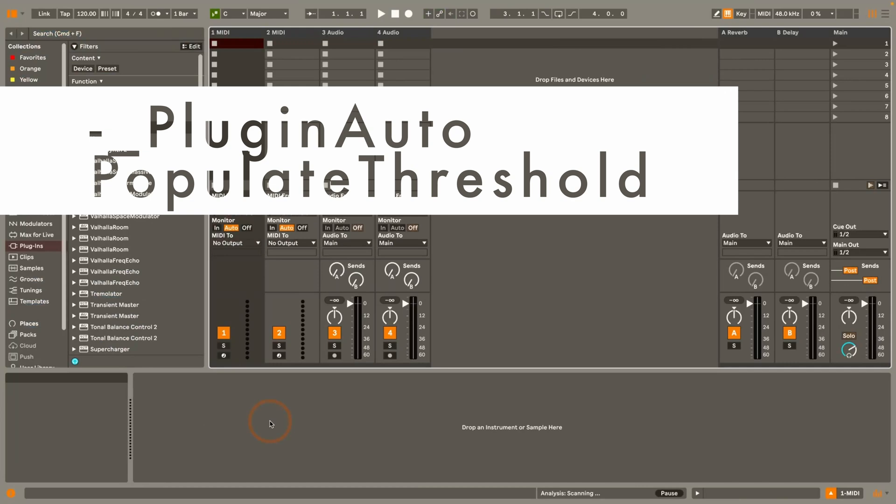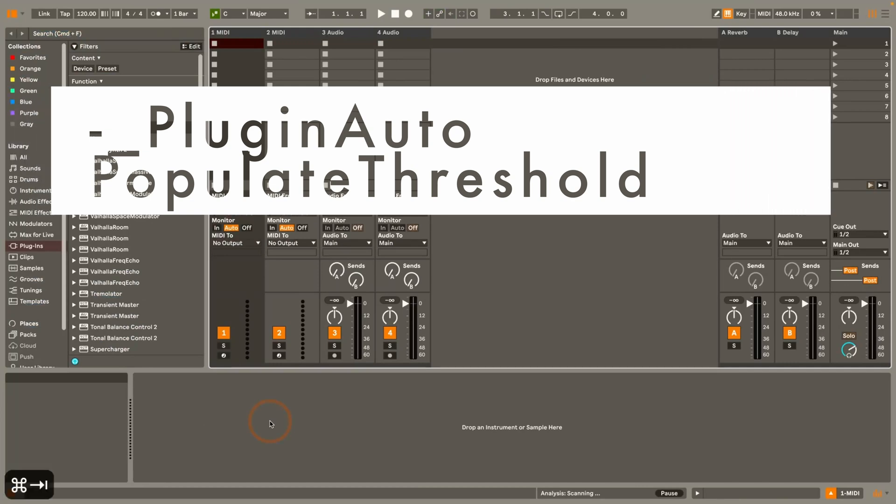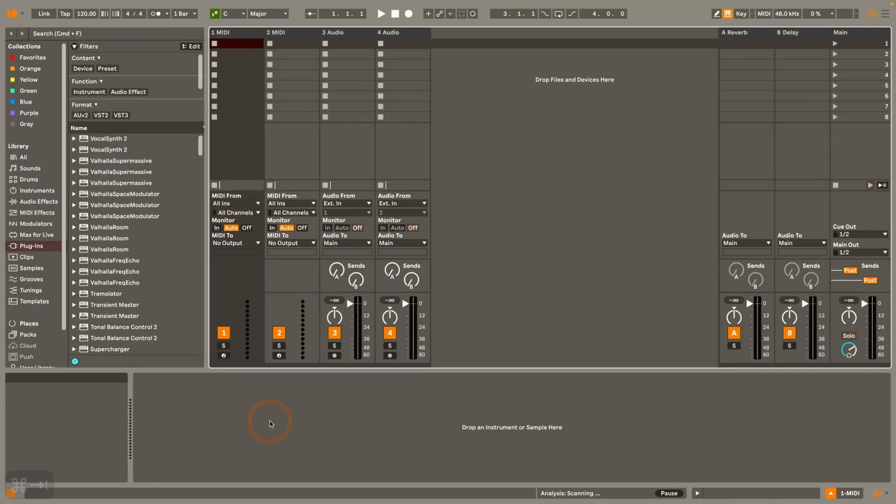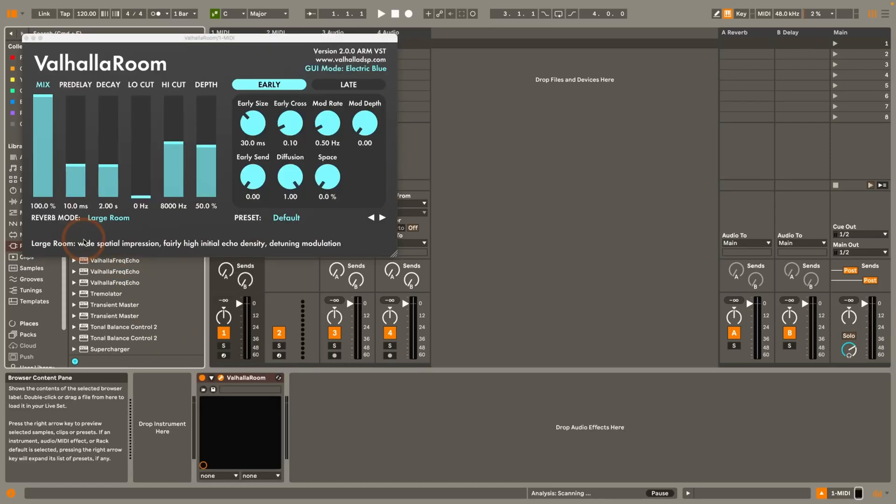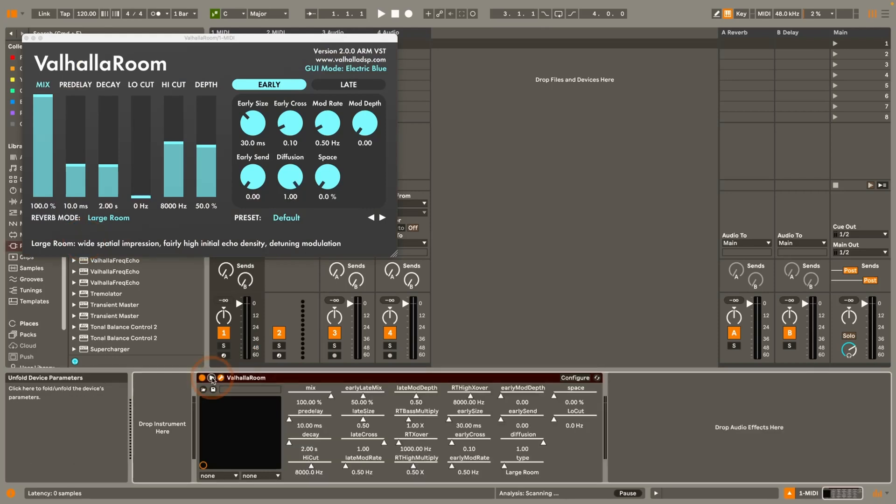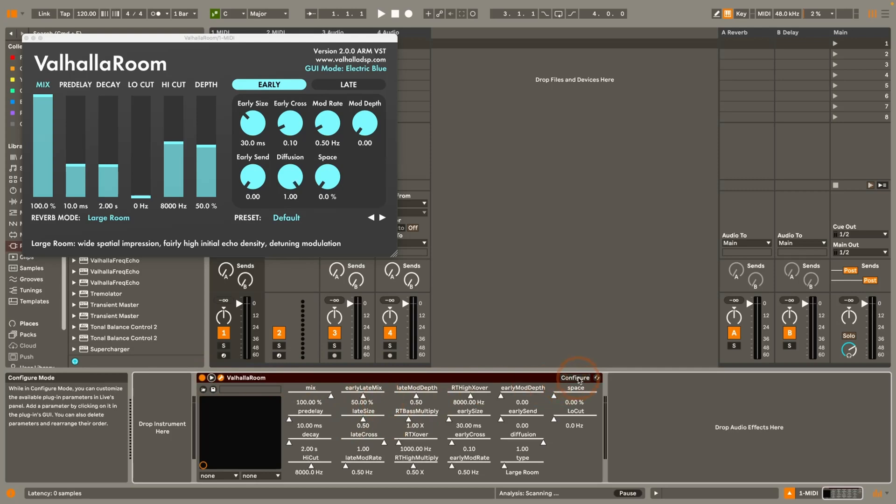So next up we've got plugin auto populate threshold. That used to work with the setting of minus one to set the maximum allowed parameters at once. And if you don't know what it does, so basically I've already checked with this one it works. For example so if I unfold this here you see instead of having to click configure and configuring all the parameters that you want to be able to map and automate it does so automatically.